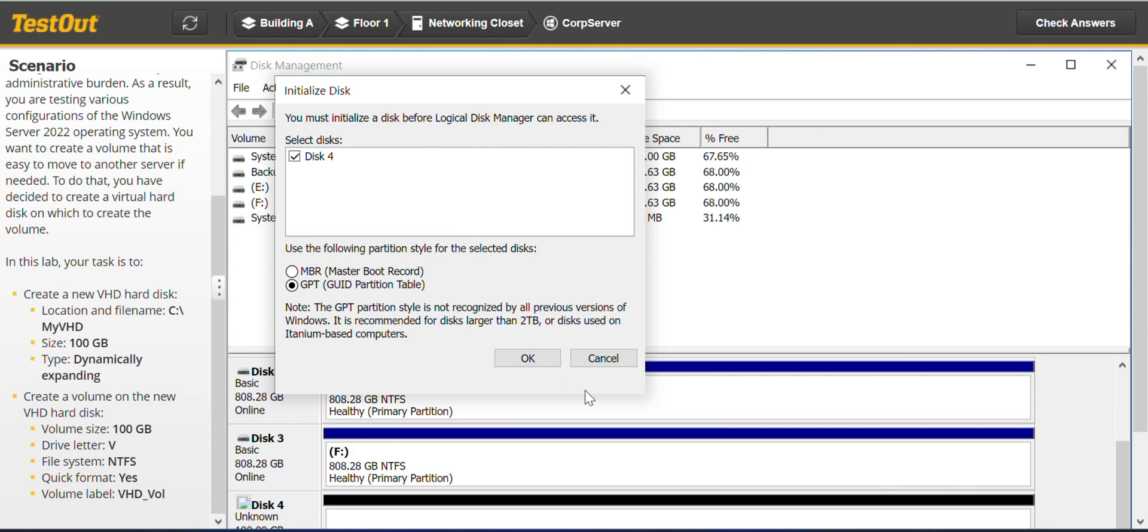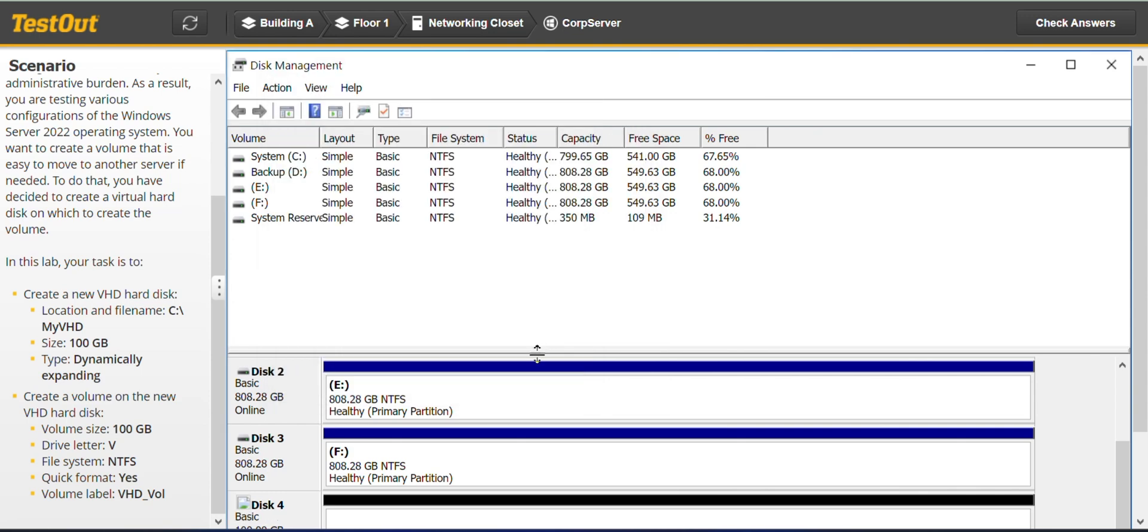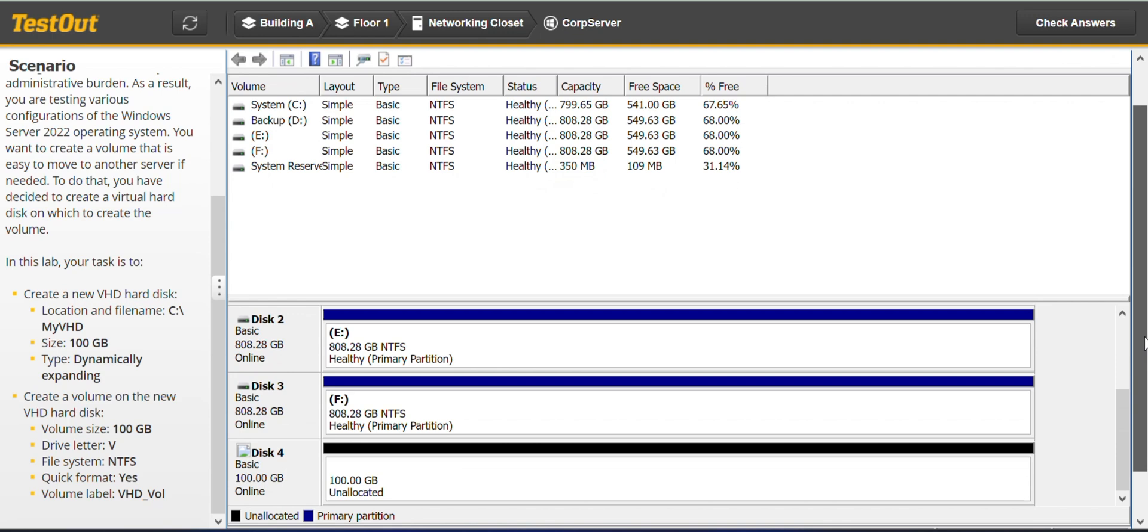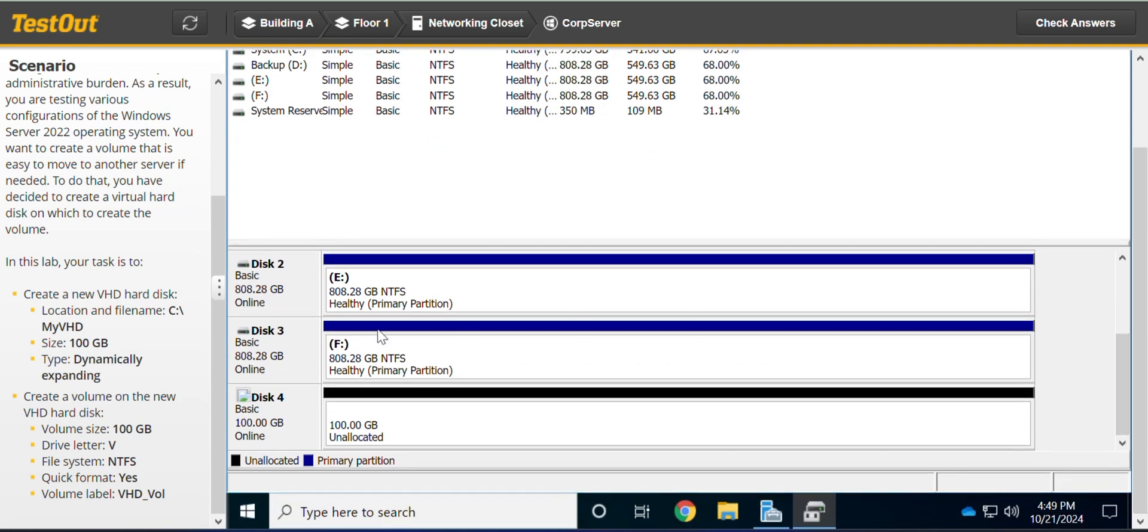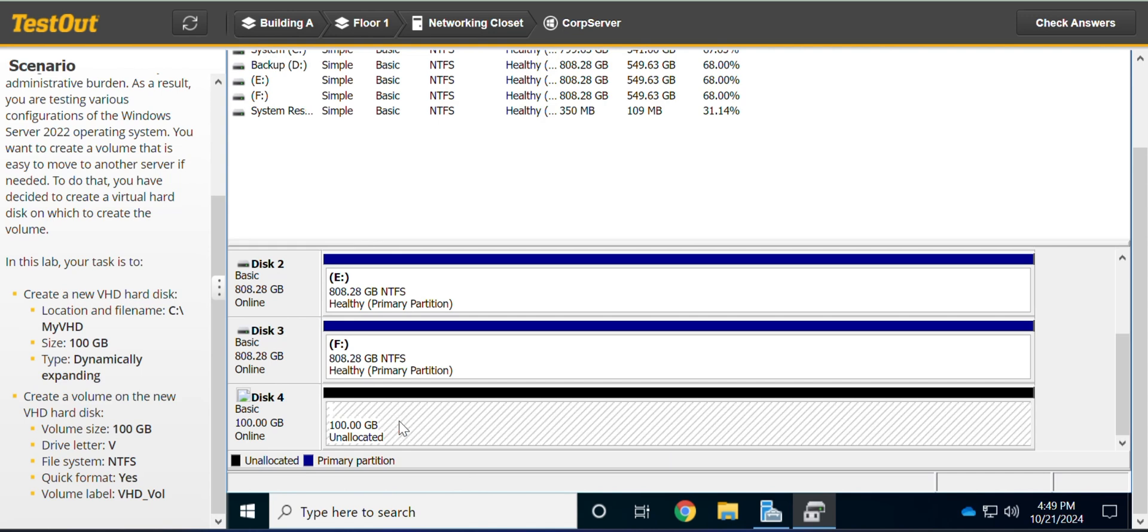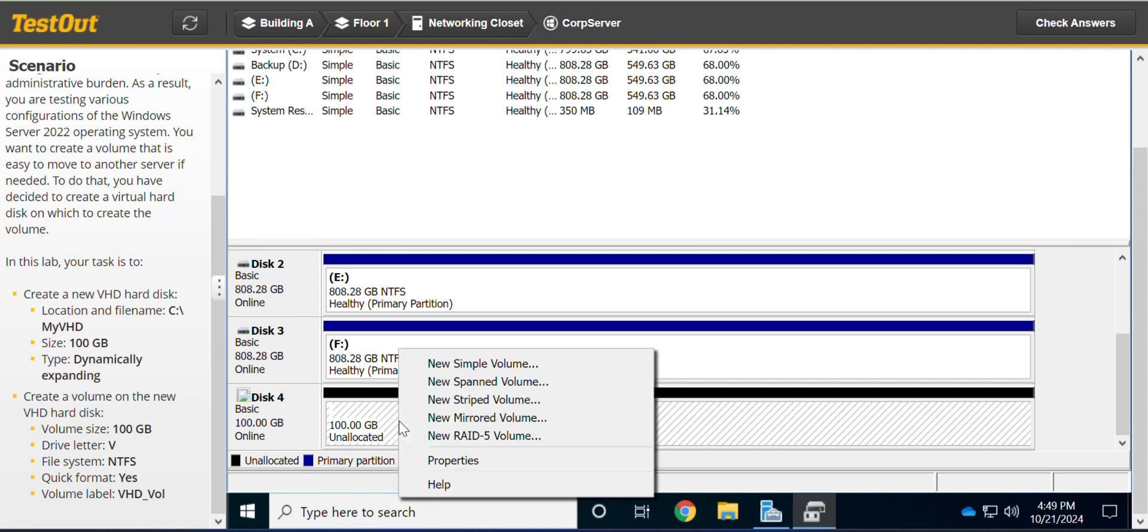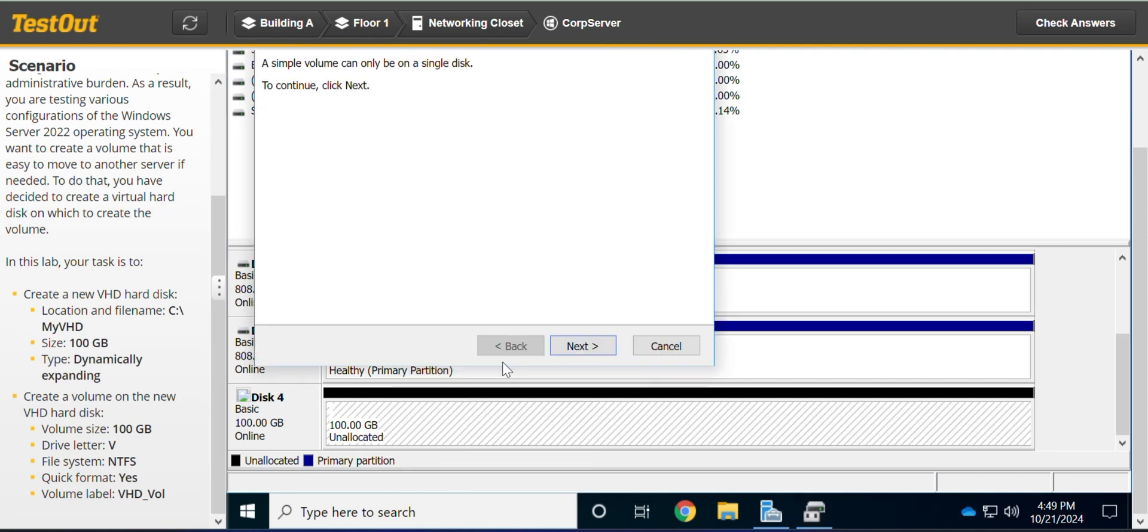Yeah, GPT. And the next thing we have to do is to create now the new volume on the new VHD disk. So we are still on this disk 4, right click, new simple volume.